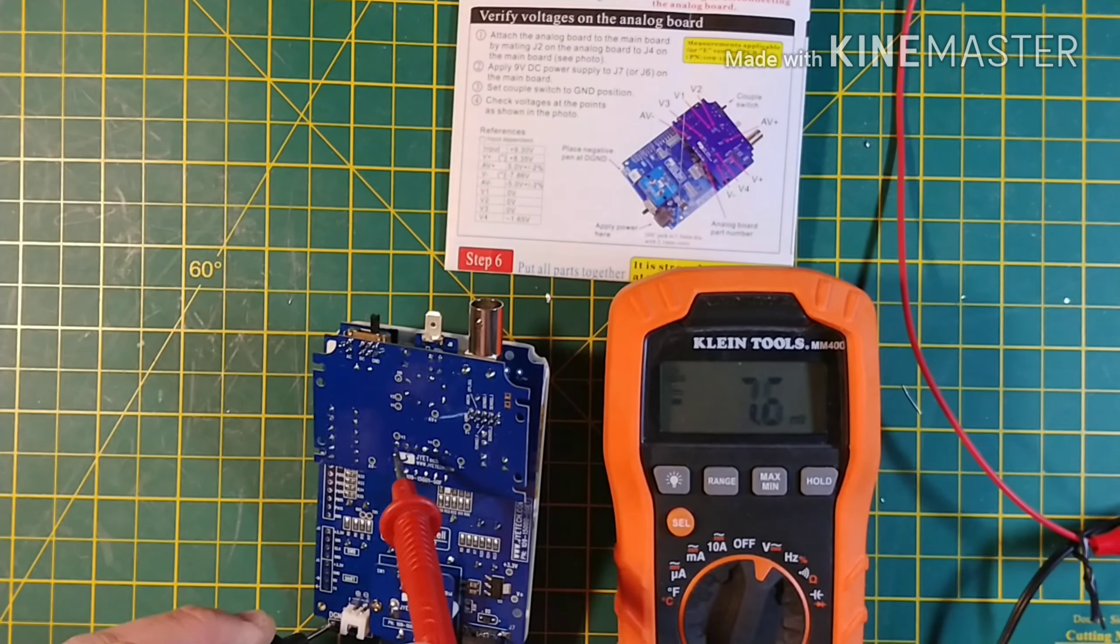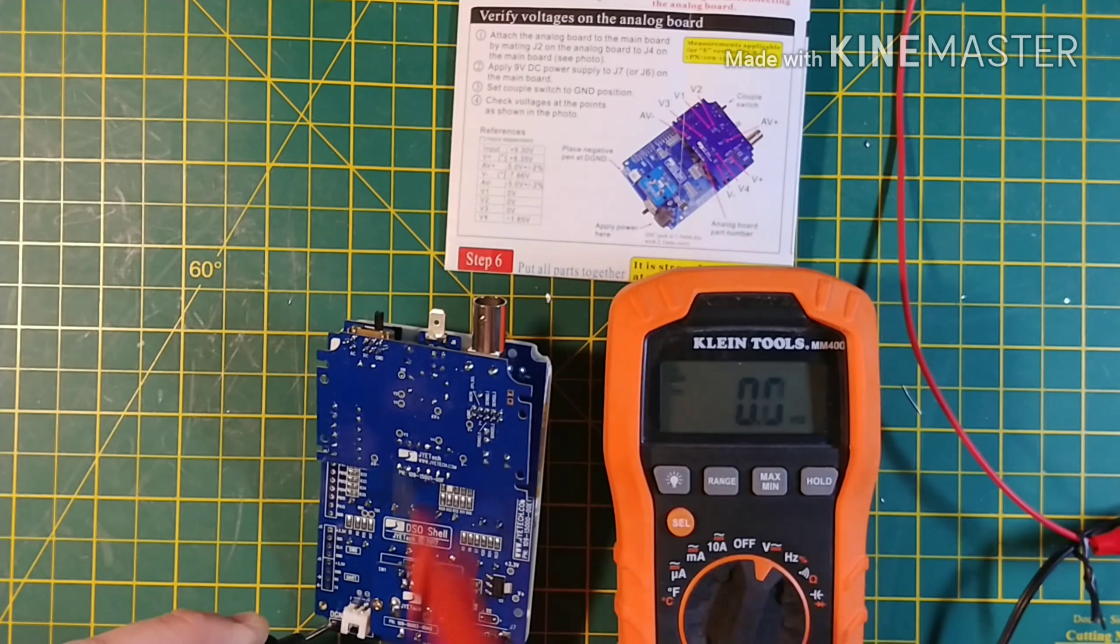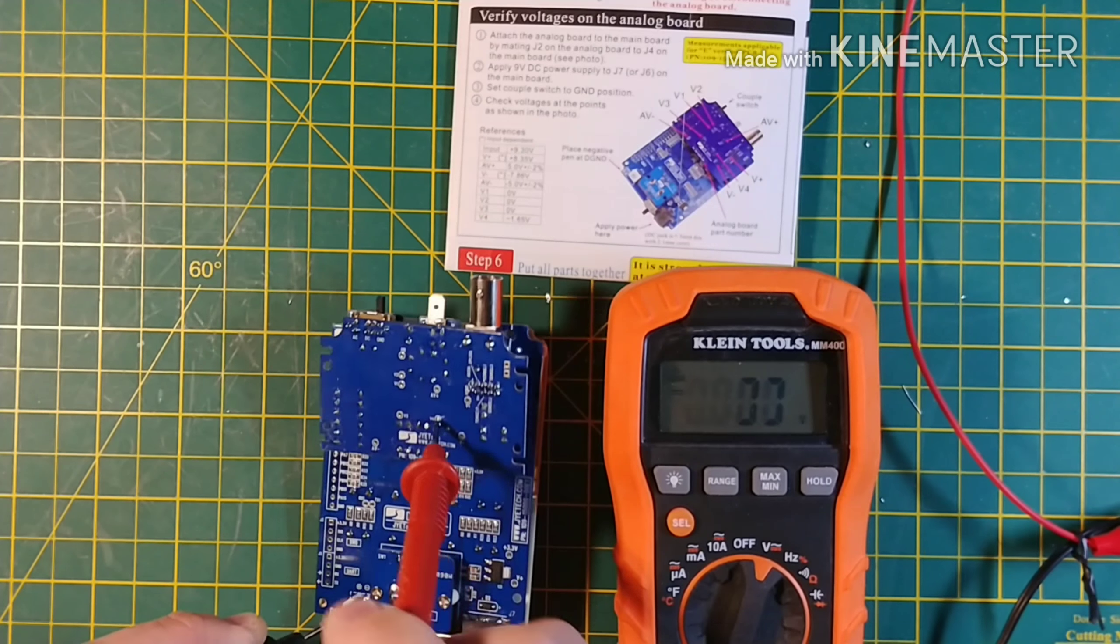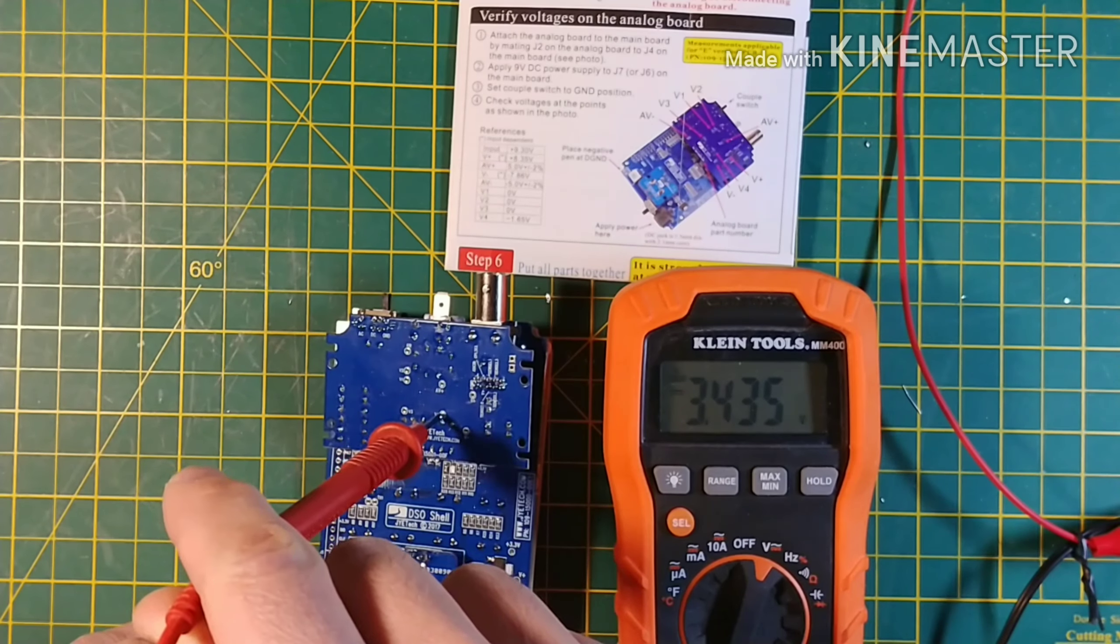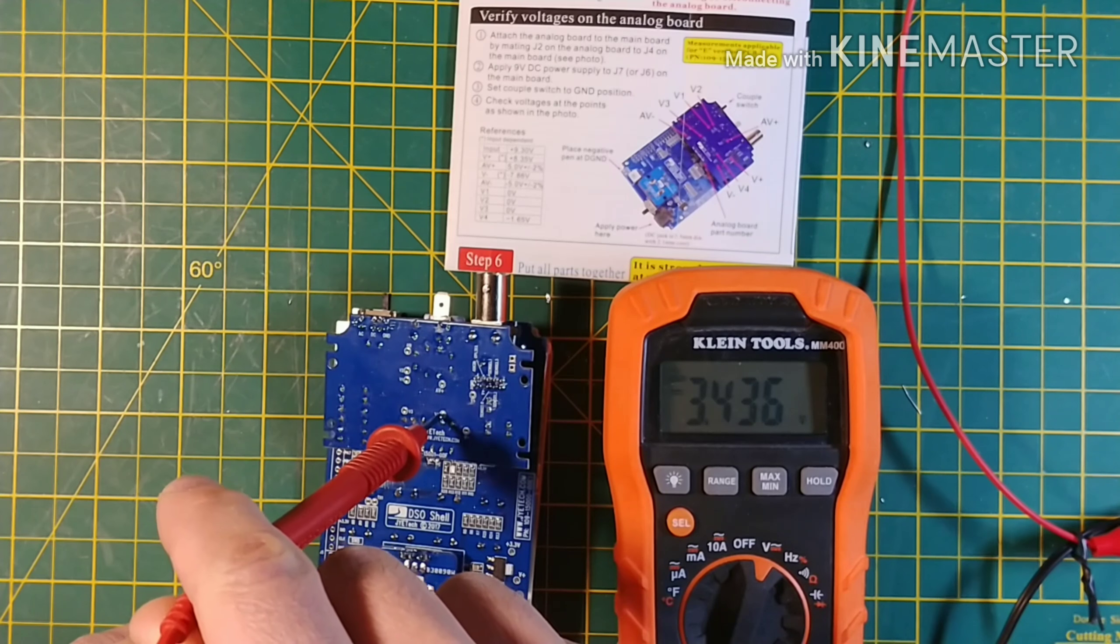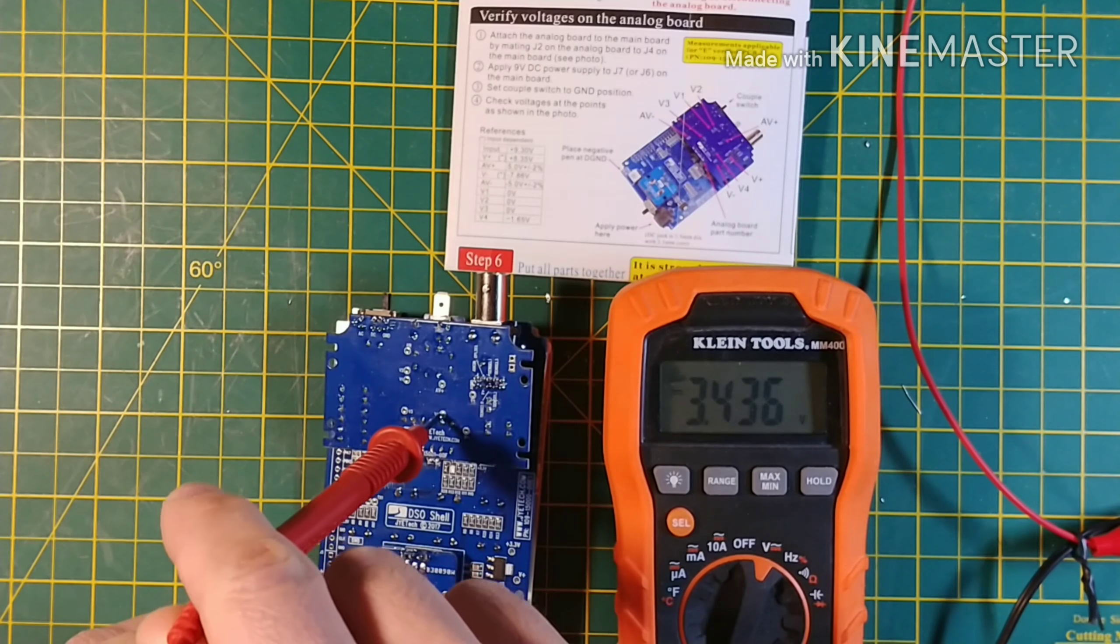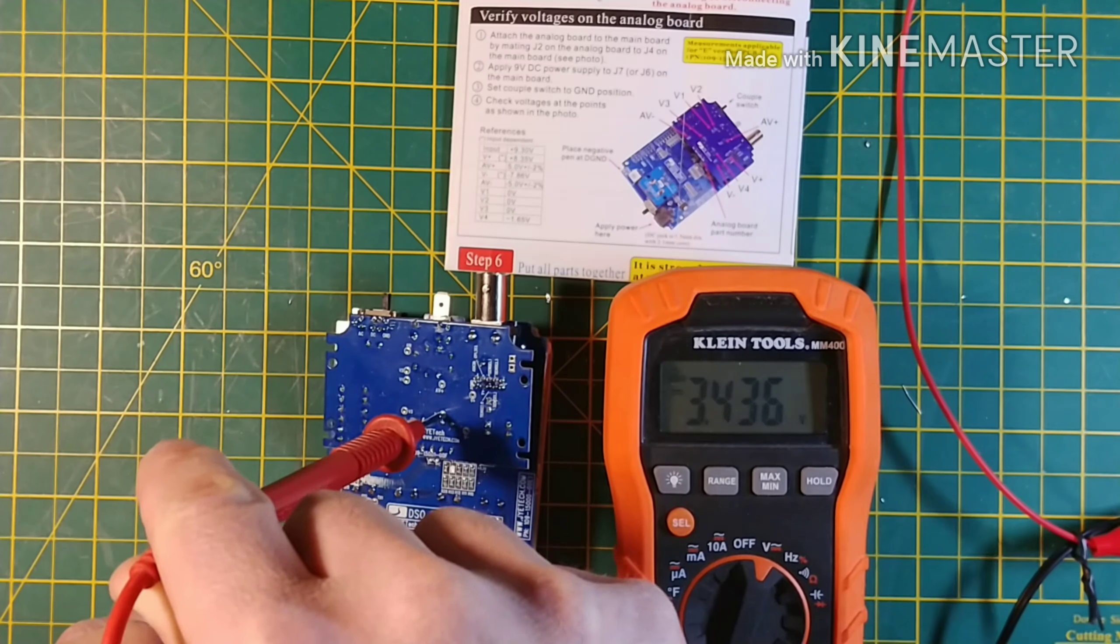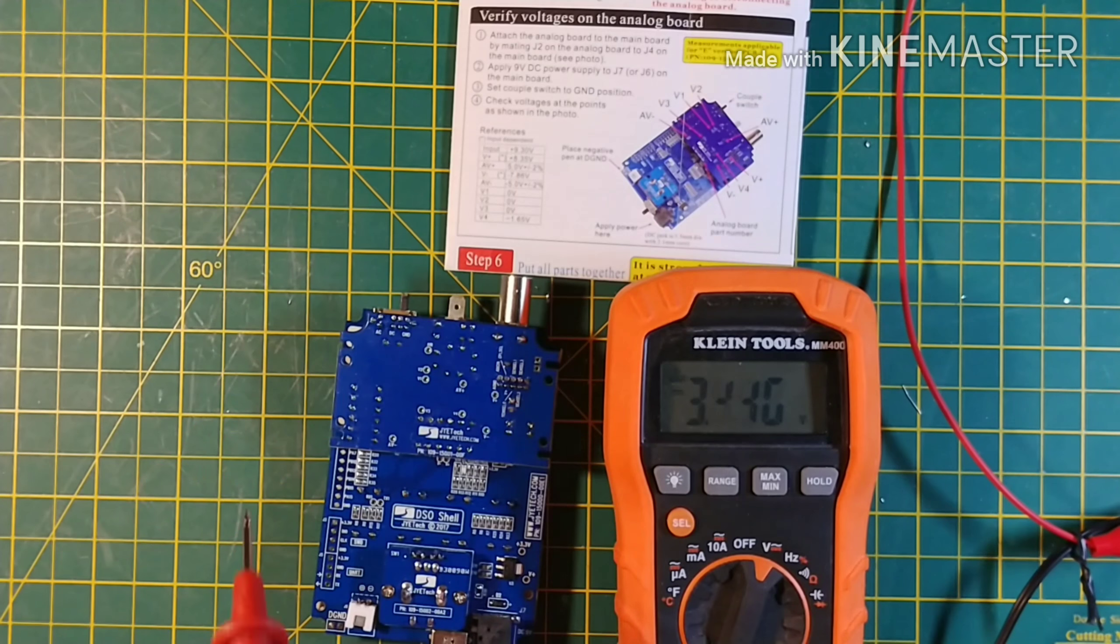And V4 is supposed to be about 1.65 volts. V5. V4 is about double that. So this board seems to be faulty.